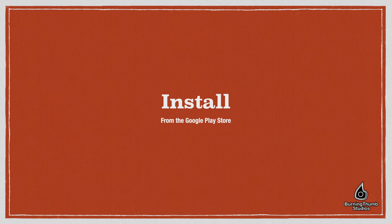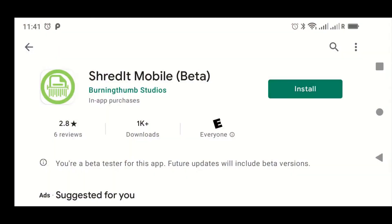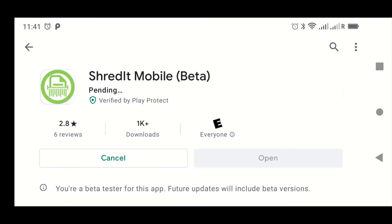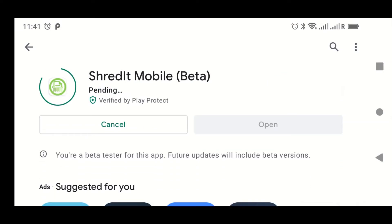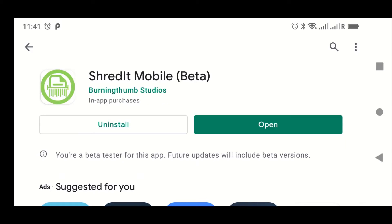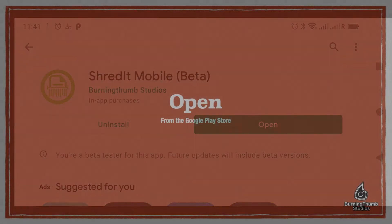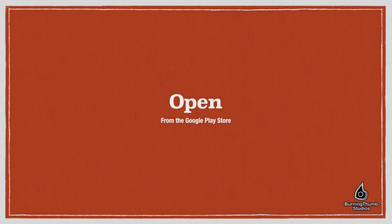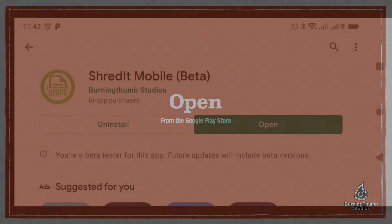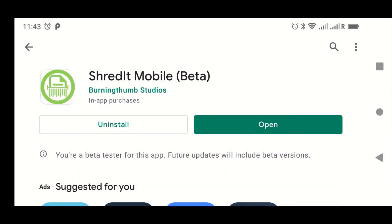Let's start by installing. Head on over to the Play Store, search for ShredIt Mobile, tap the Install button, and wait for the installation process to complete. Once you've installed ShredIt, you can open it right from the Play Store. Simply tap the Open button, and the app will open.